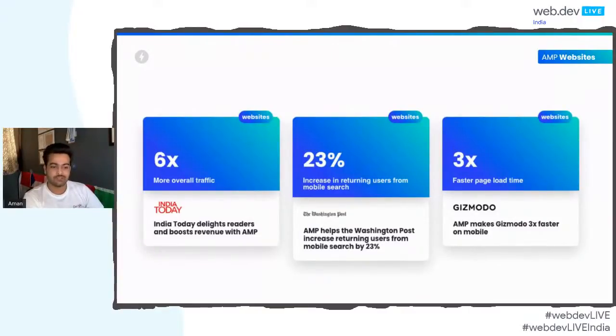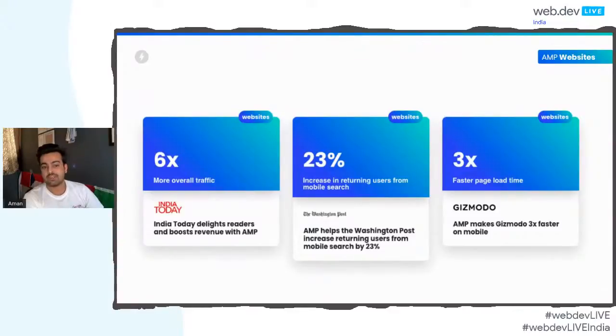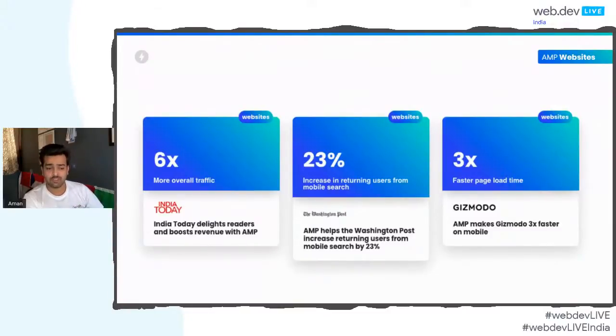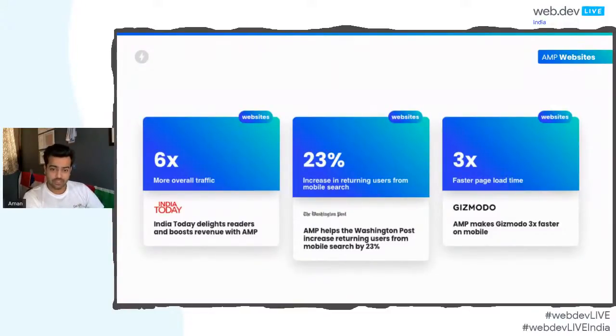So, these are some of the success metrics for those of you who really think that, okay, convince me by numbers. So, you see, there is increased traffic, there is increase in the mobile search results, and also increase in the faster load phase time. If you're a publisher, this will be very, very interesting to you to use AMP for your websites.